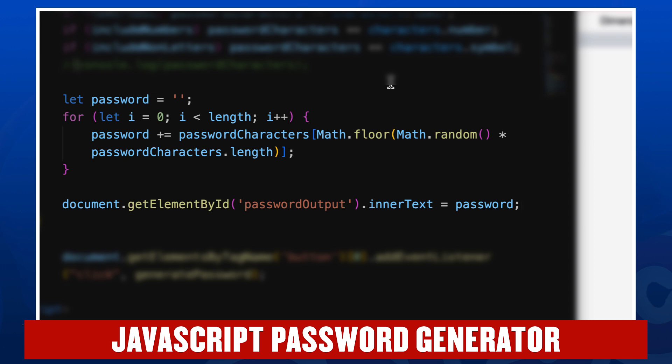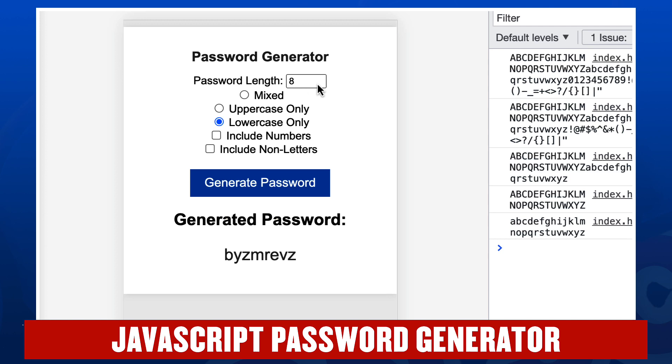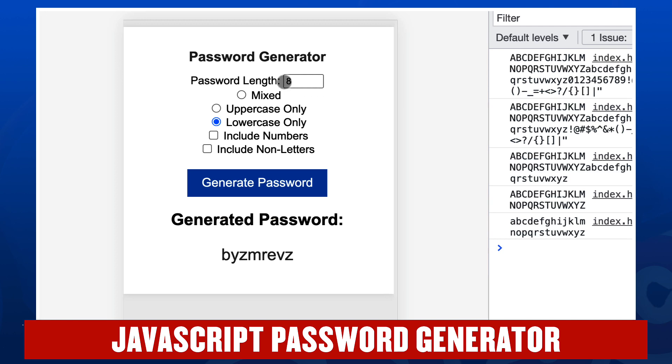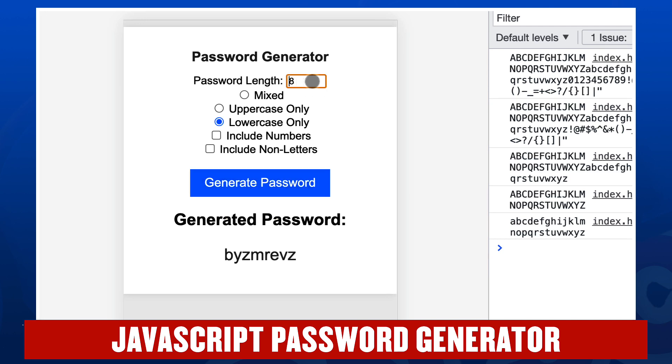Once we've created the password, we'll put that in the password output in line 109. And that's the end of what happens when the generate password button is pushed. Let's try it one more time. Let's do a password length this time of 12.